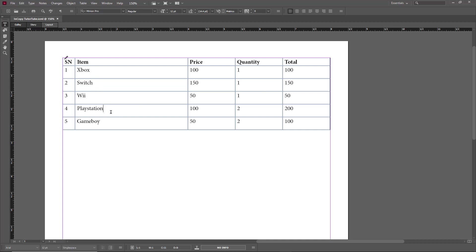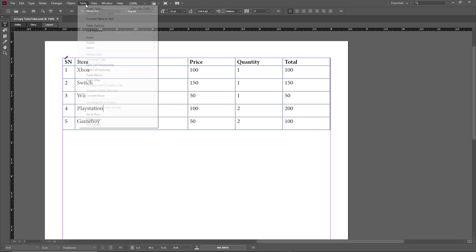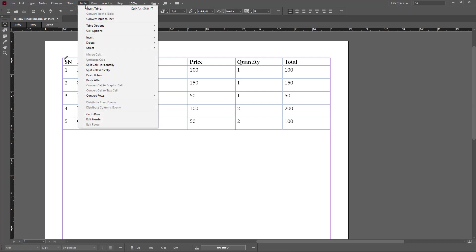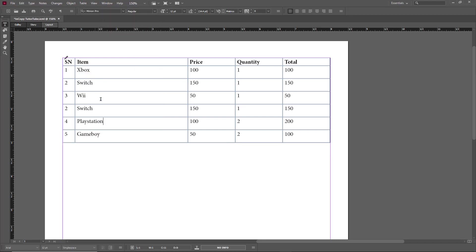I copied switch, so on the PlayStation area, let's say I want to add a duplicate version on top. What I'm going to do now is go to Table, and here you have a feature called Paste Before and Paste After. If I click on Paste Before...